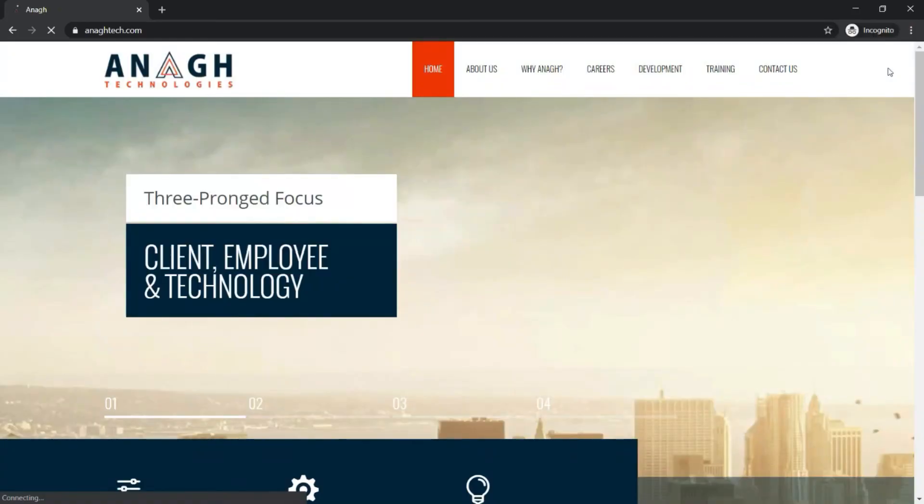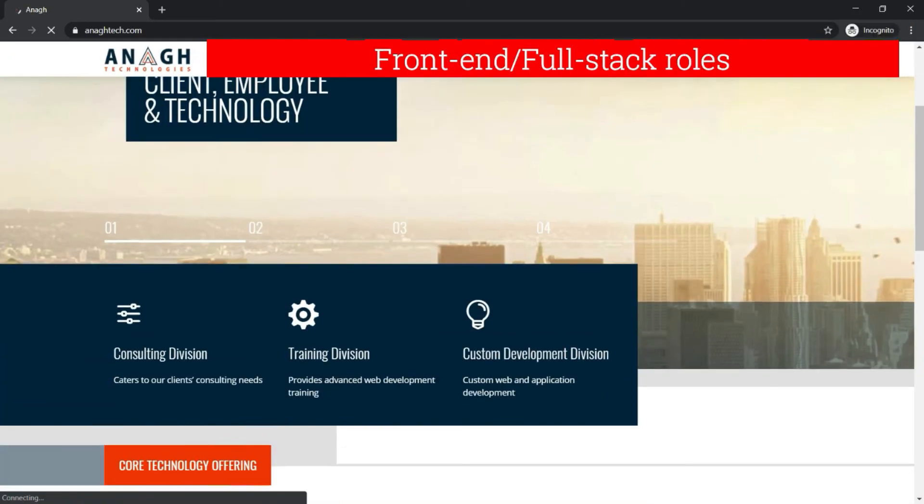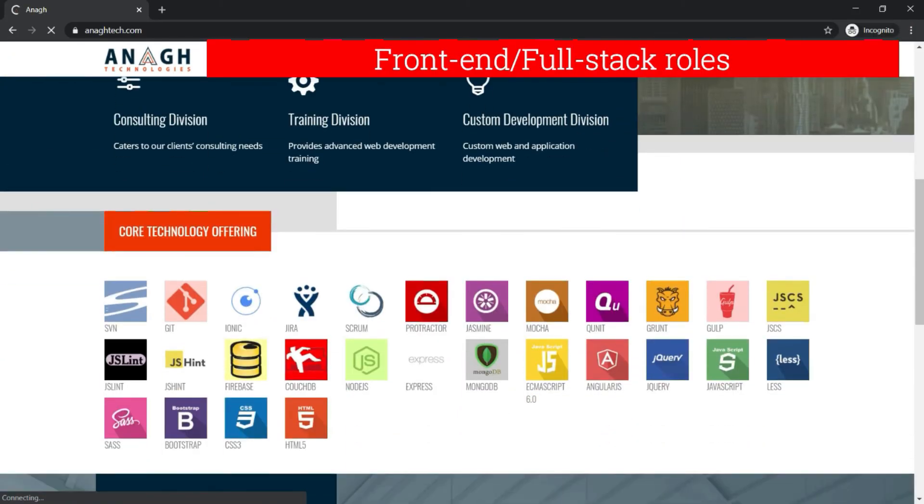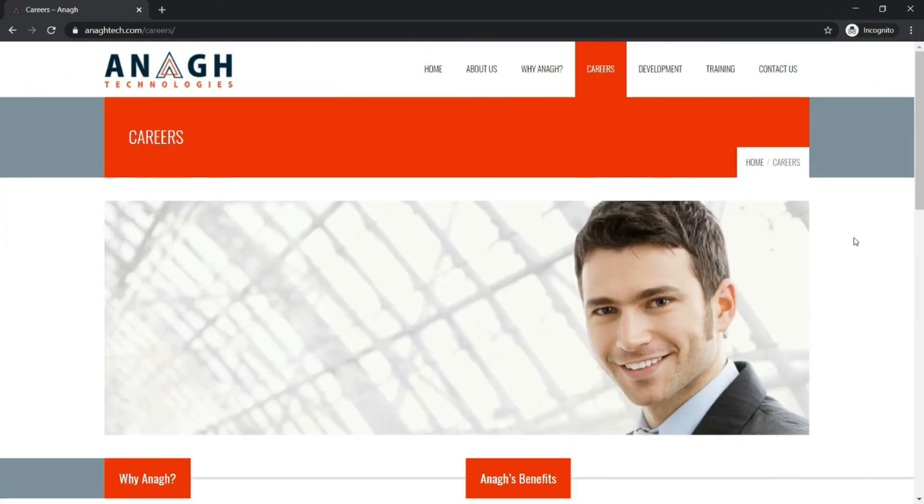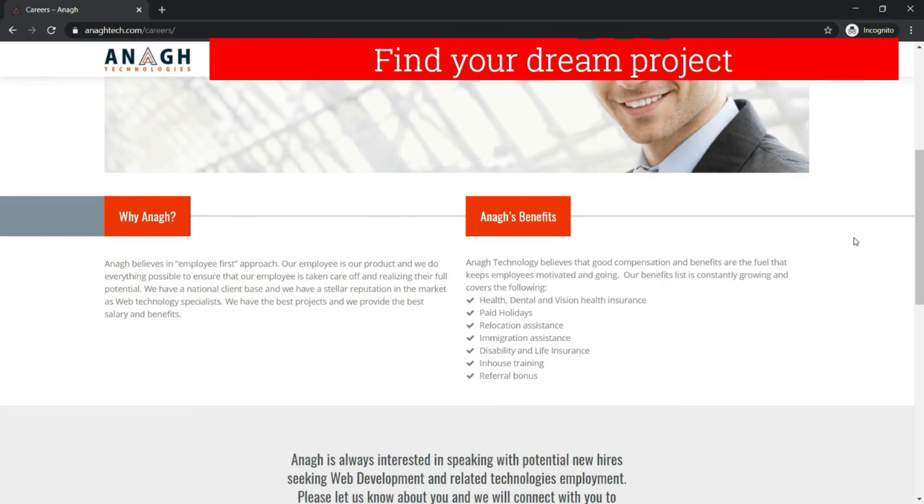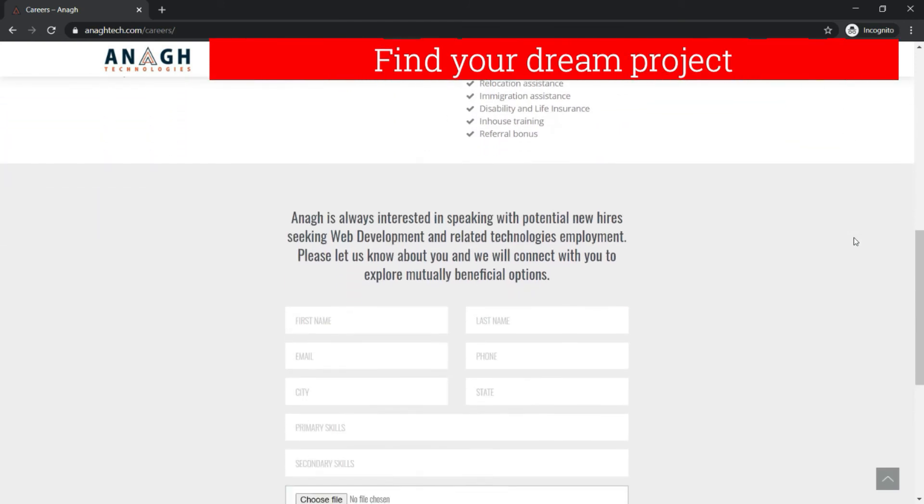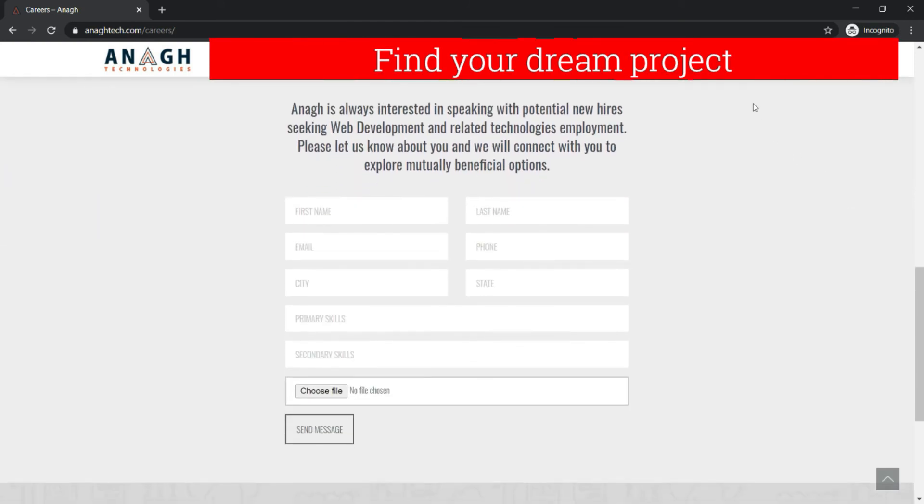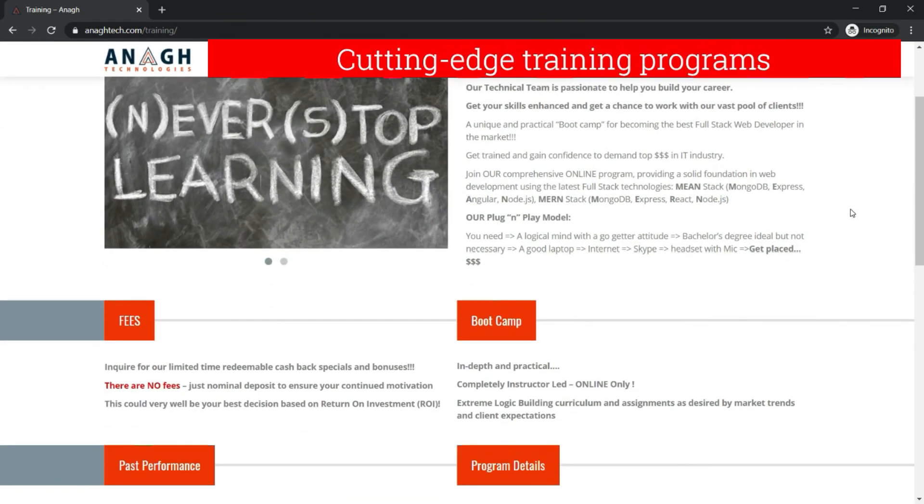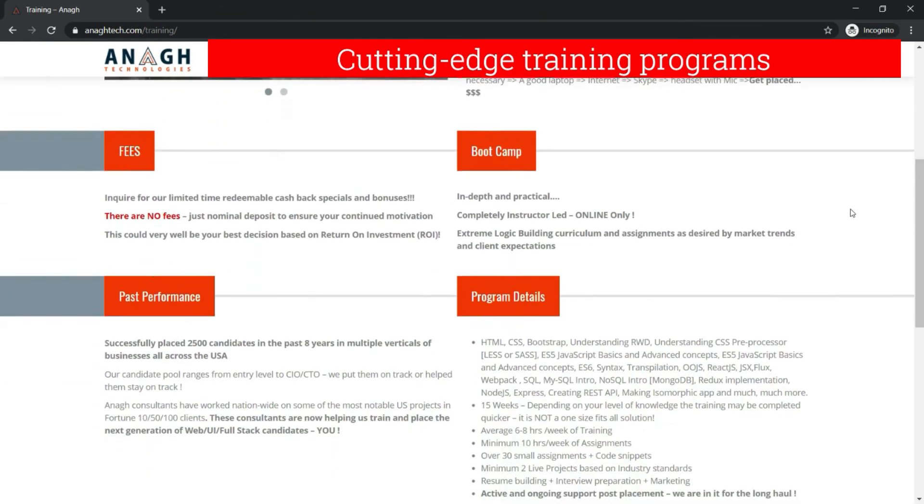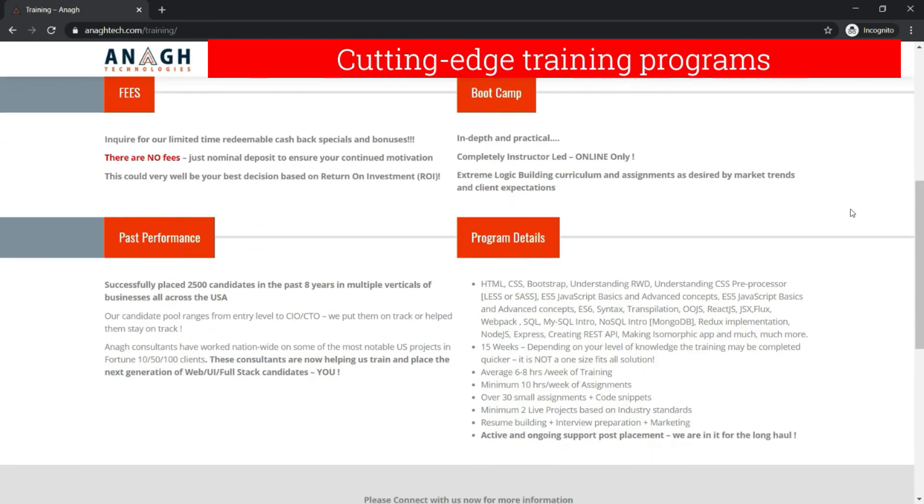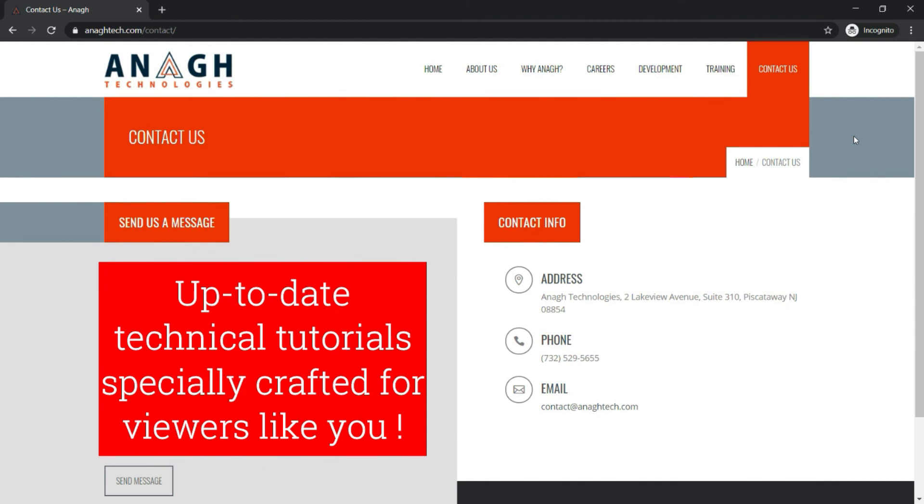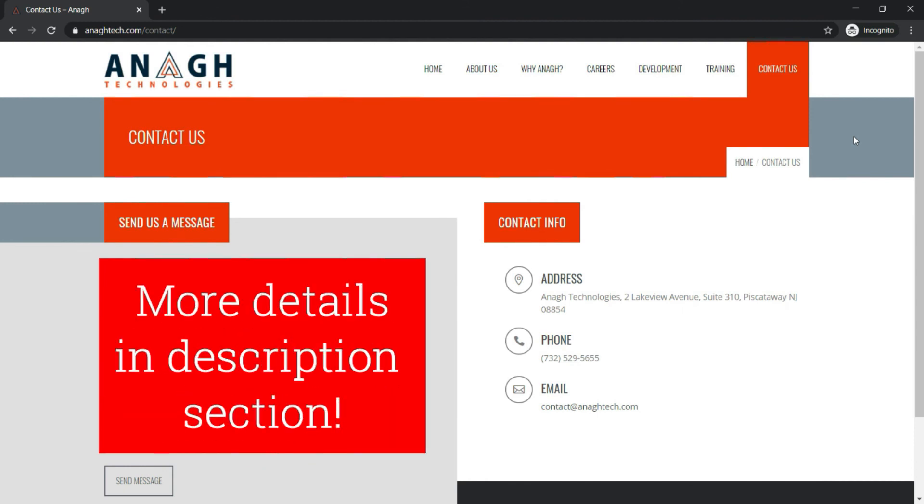If you are looking for front-end full-stack opportunities in the US, Anak Technologies can help you find your next big project. Also, if you are looking to turn up your existing skills in front-end that is mean or monstack, you can enroll with one of Anak Technologies training programs. Anak Tech is supporting my initiative to bring more up-to-date technical tutorials specially crafted for viewers like you. Check out the links in the description for more details.